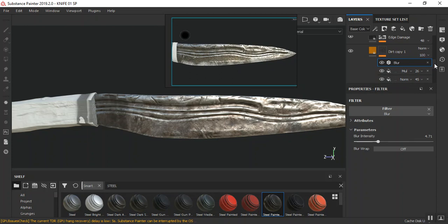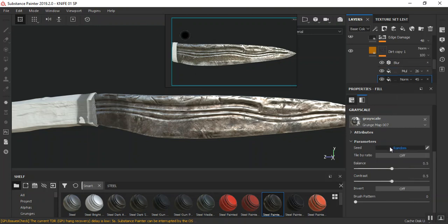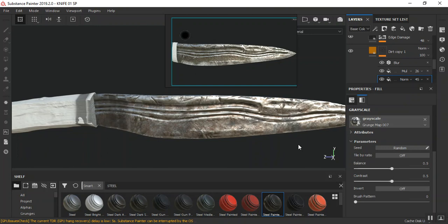I need to randomize this mask a bit — it shouldn't look too uniform. Around this should be fine.